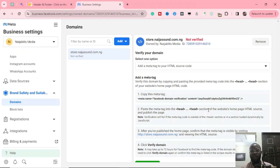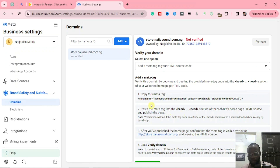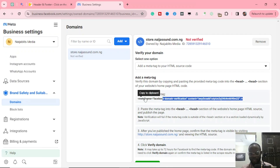You have four options to verify that this domain rightfully belongs to you. The first option is using a meta tag. The second one is to use a meta tag in your header or body footer. The third one involves publishing the home page. In our case, we are going to be using the first option, which says Copy this Meta Tag, so we are going to copy this meta tag right here.